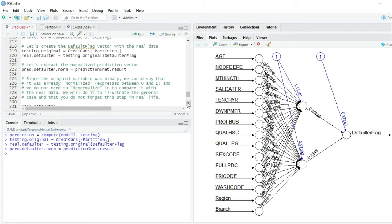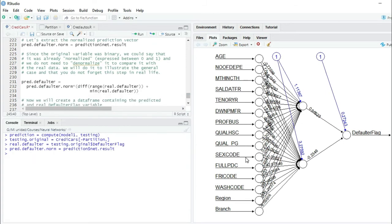We are going to do the following step to illustrate the general case. In this particular case it doesn't really make sense because our data was already between zero and one, but in the general case you will always have to denormalize the data, since you have been working with values between zero and one and now you want to compare it with the real data. So we are going to apply the inverse formula that we used to normalize the data.